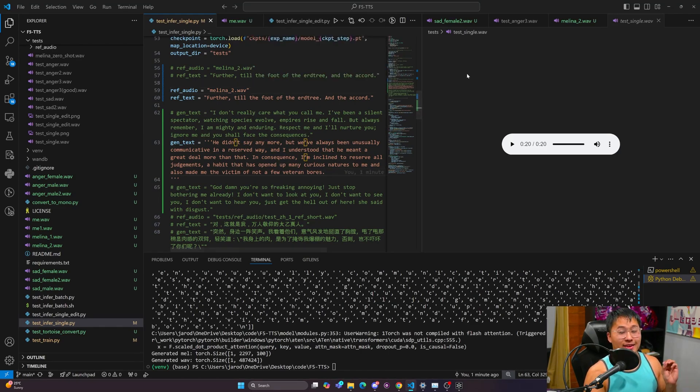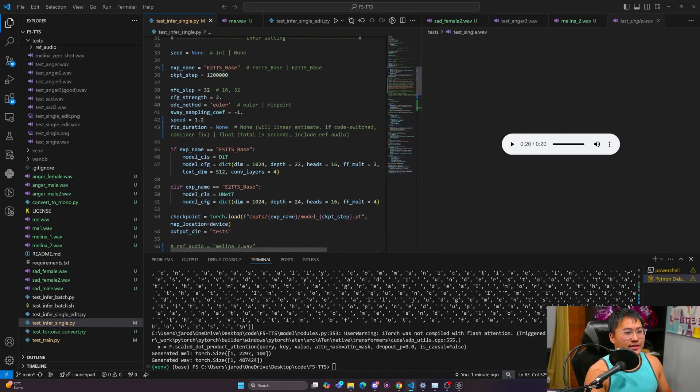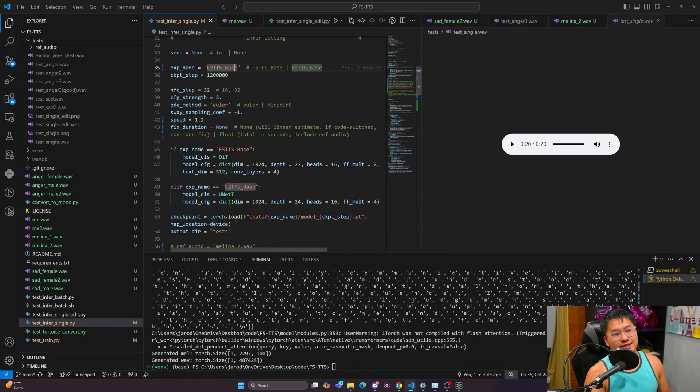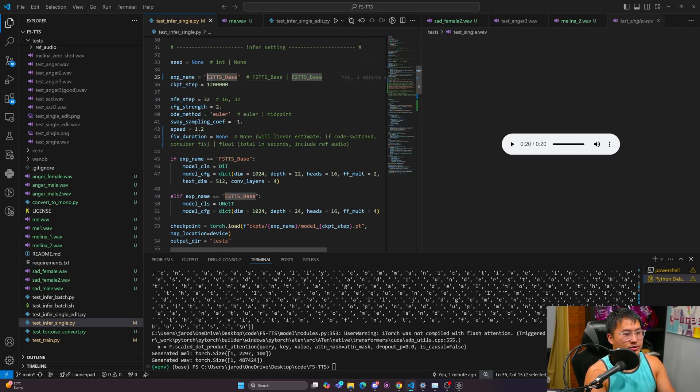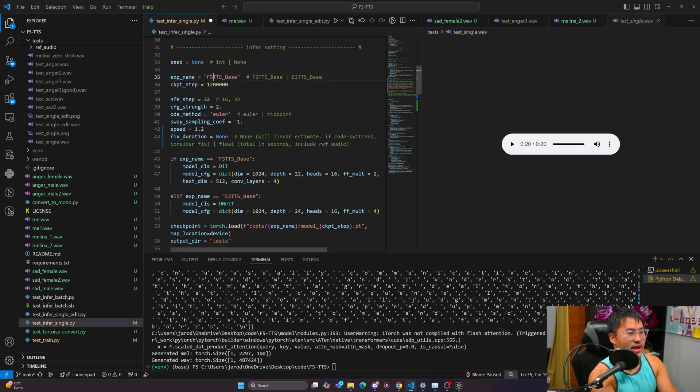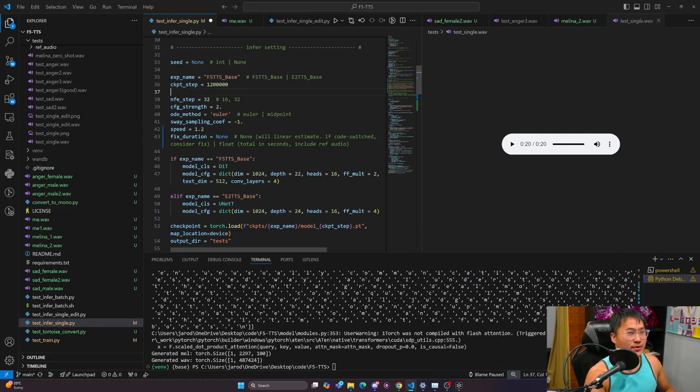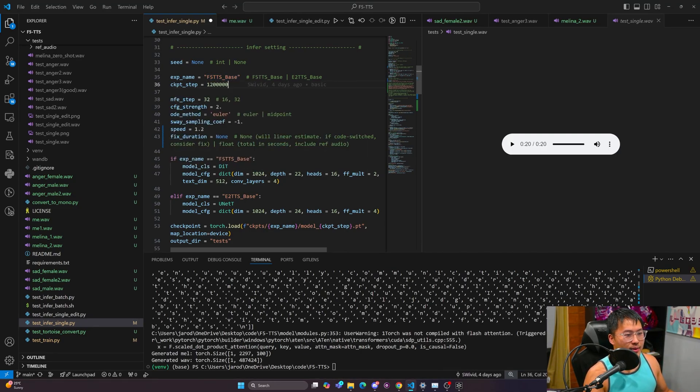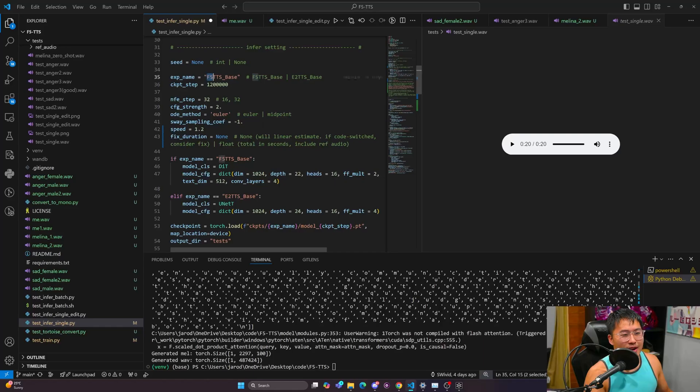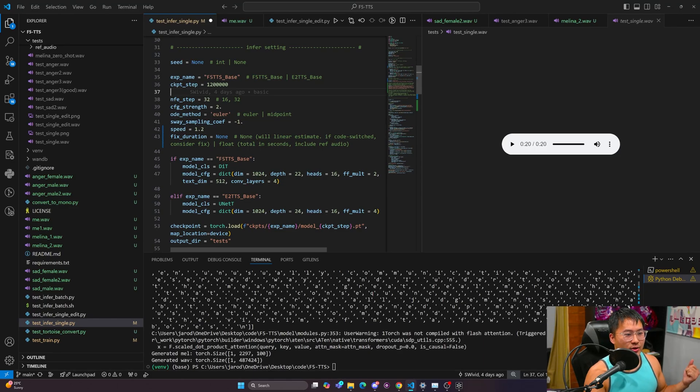I'm using the E2 TTS base that they released, but there's also another one they released which is this F5 TTS base. This is actually the name of the paper and the model they improved upon and made. I've personally found that E2 TTS is producing the best sounding audio out.